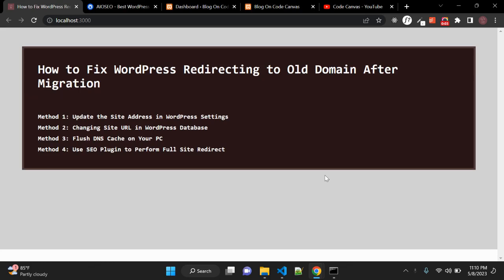In this video we are going to see how to fix WordPress redirecting to old domain after migration. Let's say you have your WordPress hosted on domain abc.com with some XYZ hosting service and you need to migrate your website to another domain or hosting provider. Sometimes after migrating, you might face issues like not being able to access your WordPress website. We will see four different methods you can use to fix this issue.